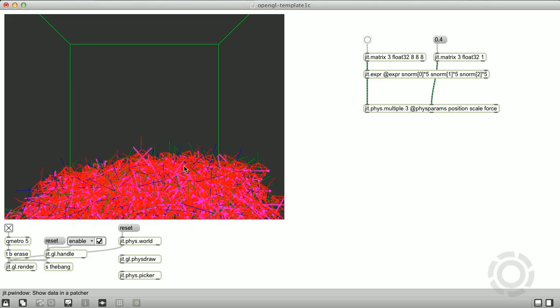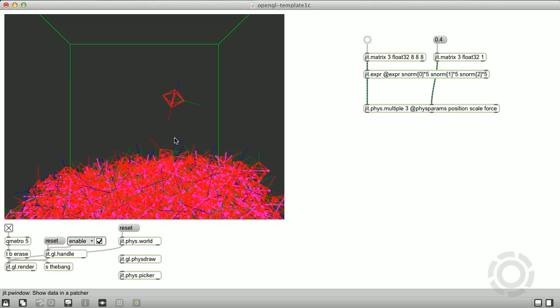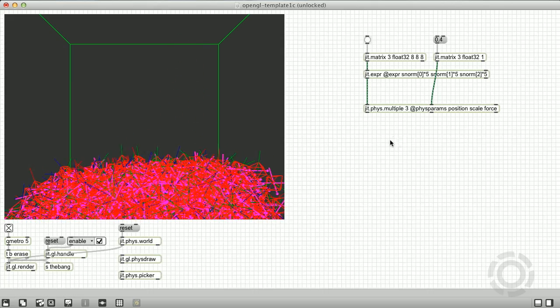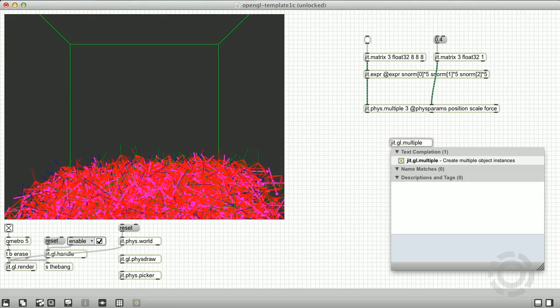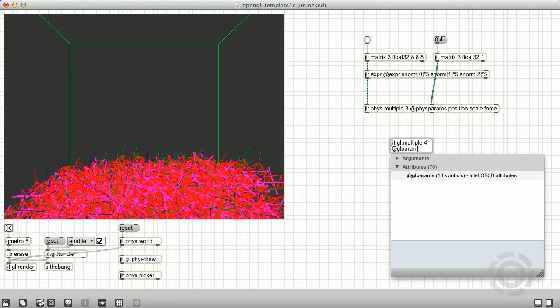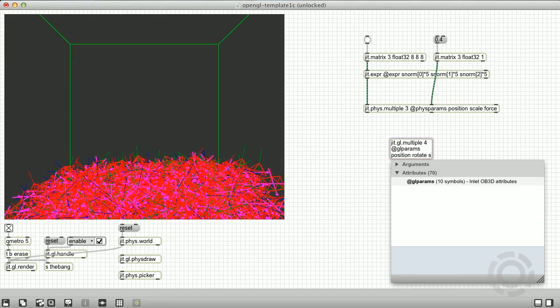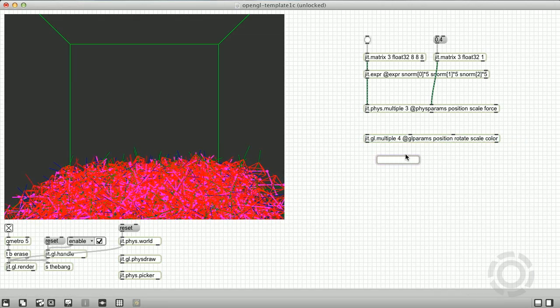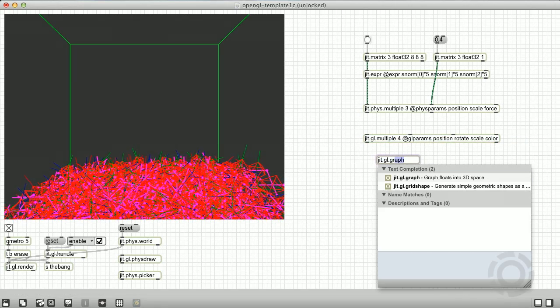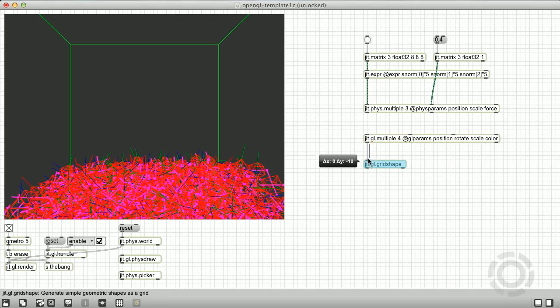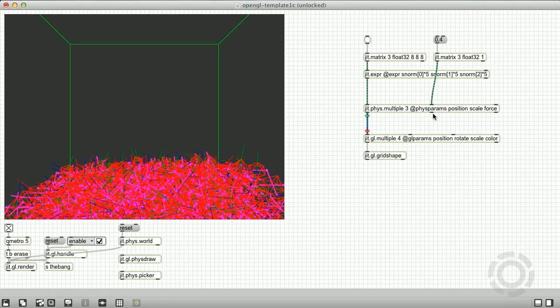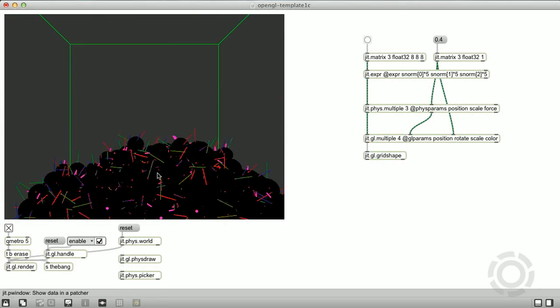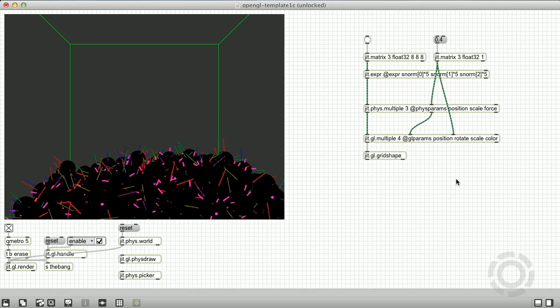Now let's create some OpenGL shapes for our rigid bodies. Jit.phys.multiple outputs a position matrix and rotation matrix that contain the rigid body's current transforms. We can connect these to the inlets of a jit.gl.multiple object to easily visualize our bodies. We also want to send the exact same scale matrix to the jit.gl.multiple that we sent to our phys.multiple so that the OpenGL objects match the scaling of the physics bodies.